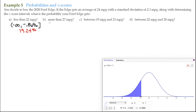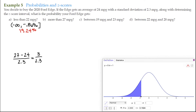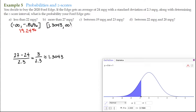For letter B, we want more than 27 miles per gallon. We find the z-score for 27: the observation 27 minus the mean of 24, divided by the standard deviation of 2.3. That's 3 over 2.3, giving a z-score of approximately 1.3043. The interval describing more than 27 miles per gallon goes from 1.3043 out to positive infinity. We use a closed bracket on the left and a parenthesis on the right since infinity is open-ended.